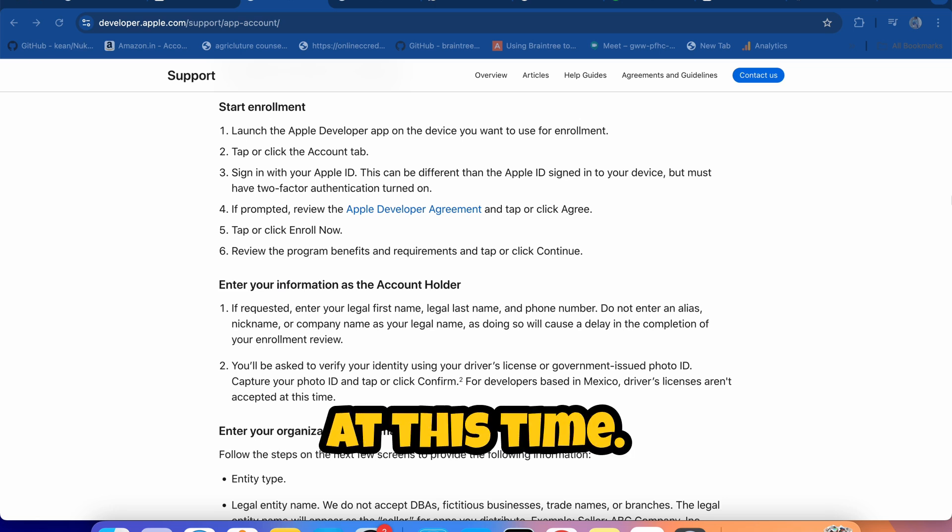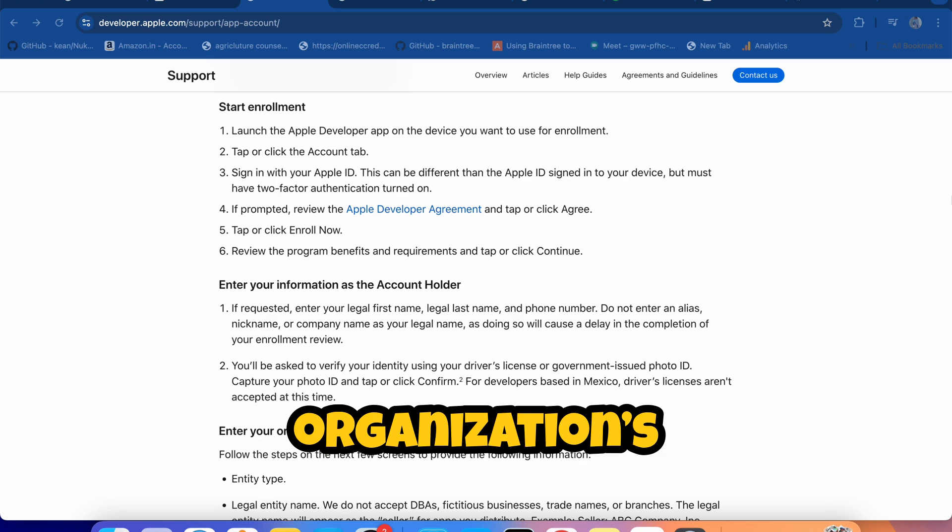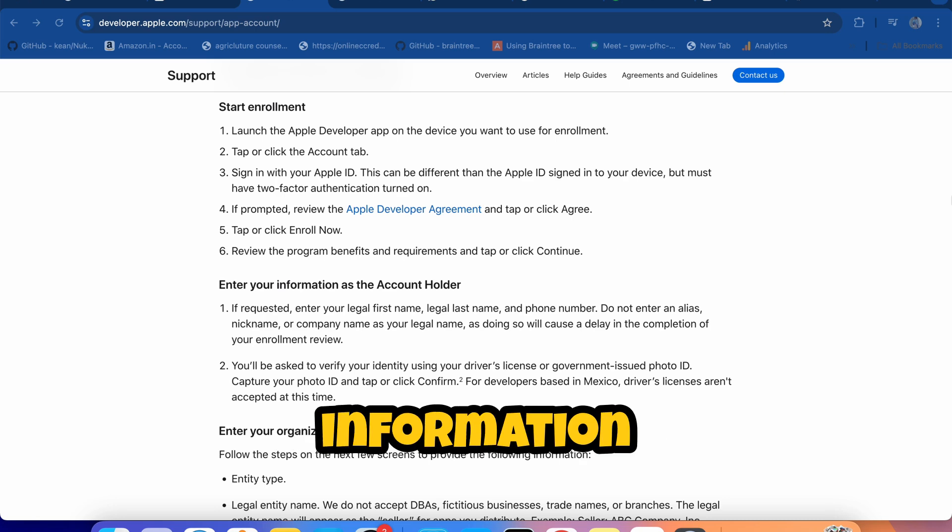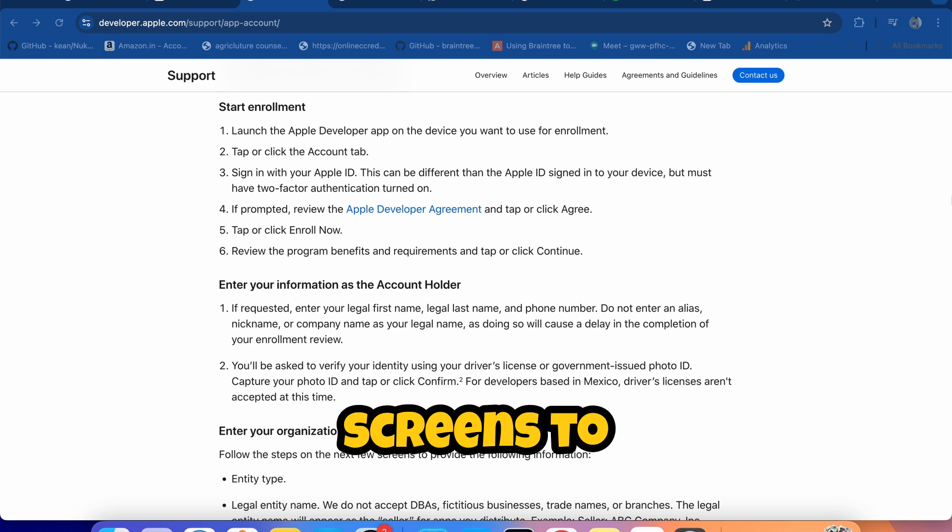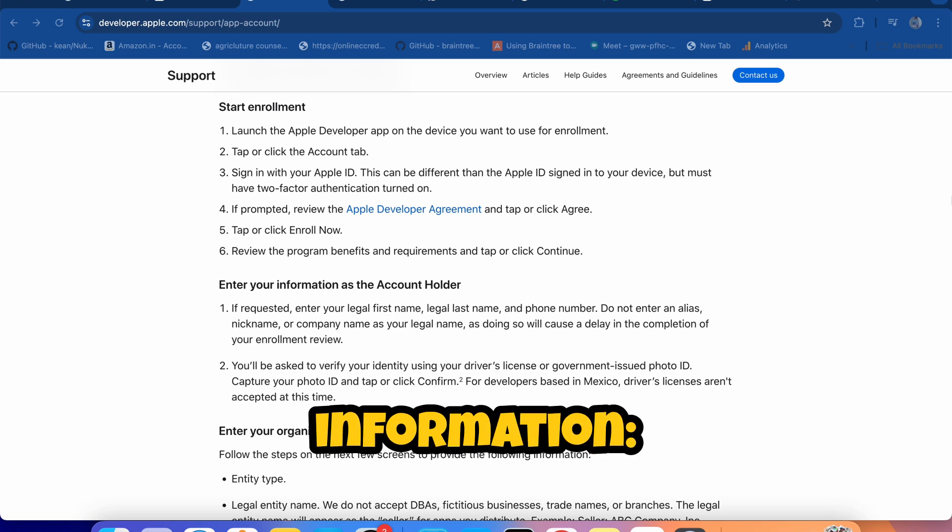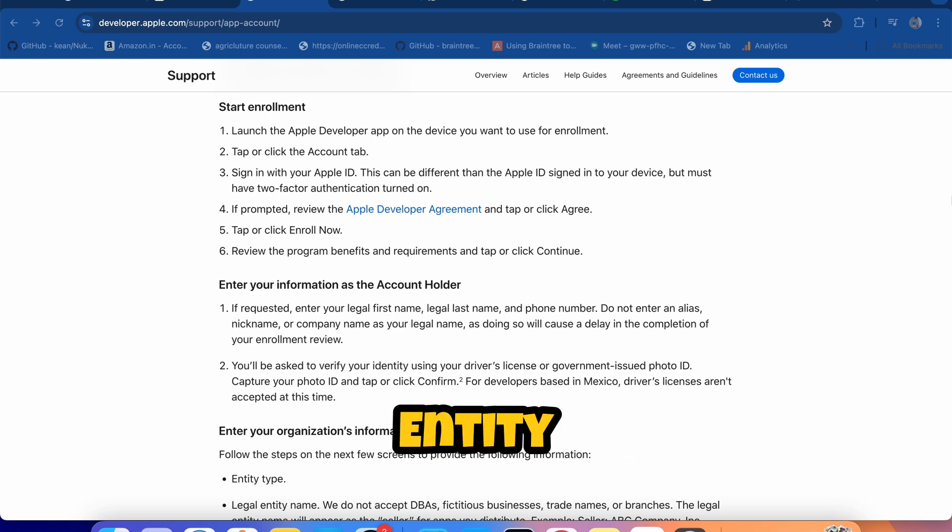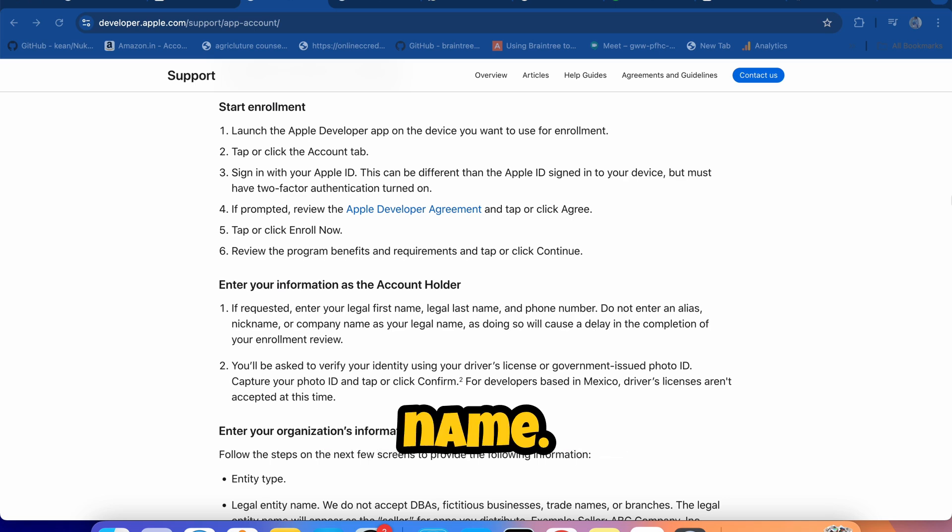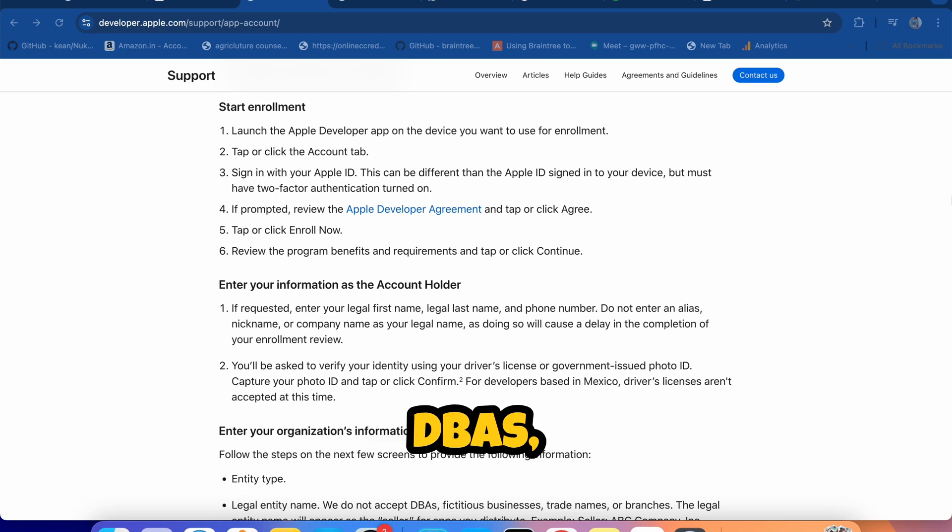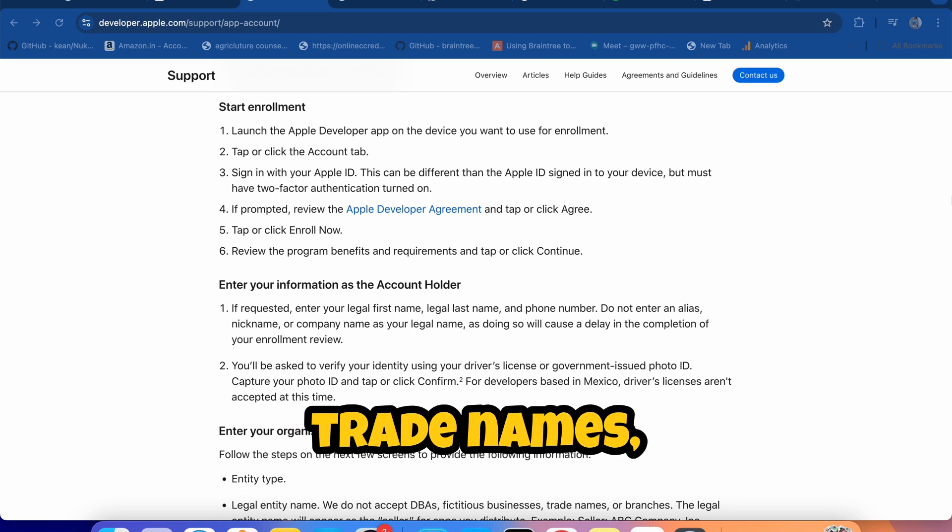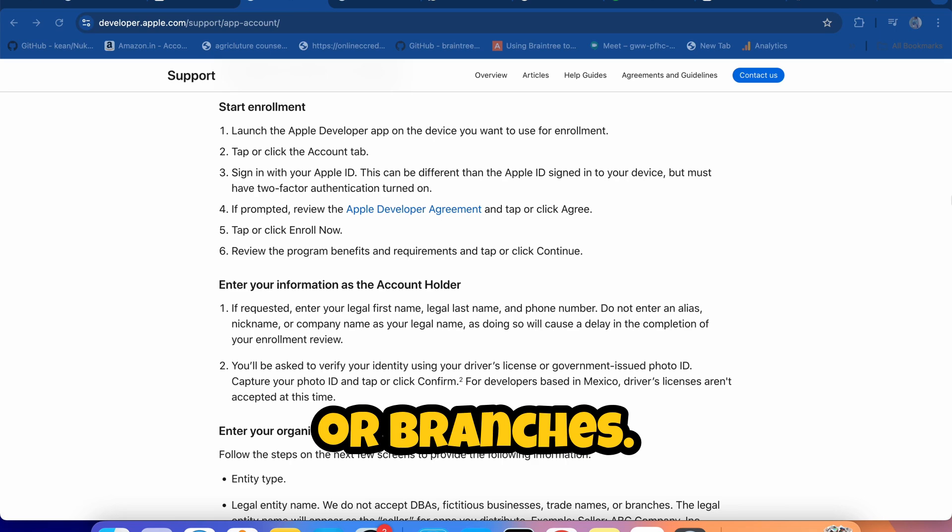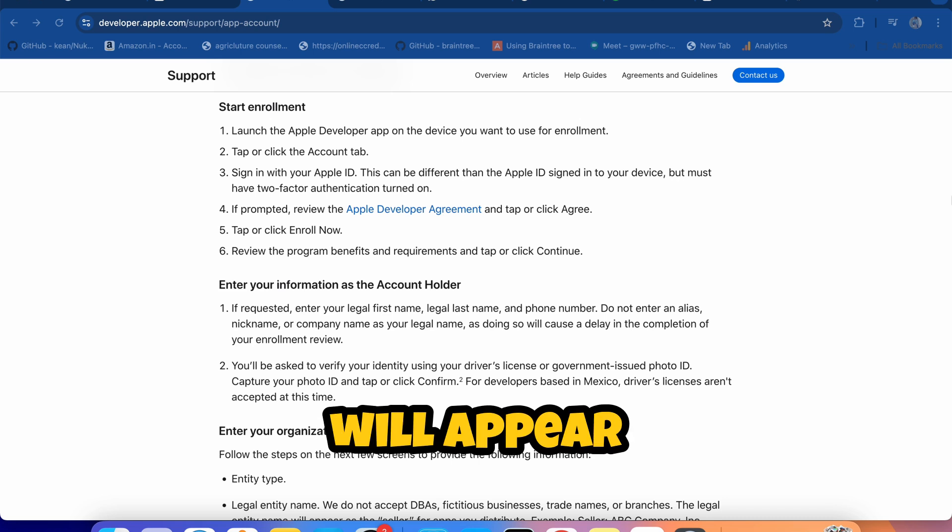Enter your organization's information. Follow the steps on the next few screens to provide the following information: Entity type, legal entity name. We do not accept DBAs, fictitious businesses, trade names, or branches.